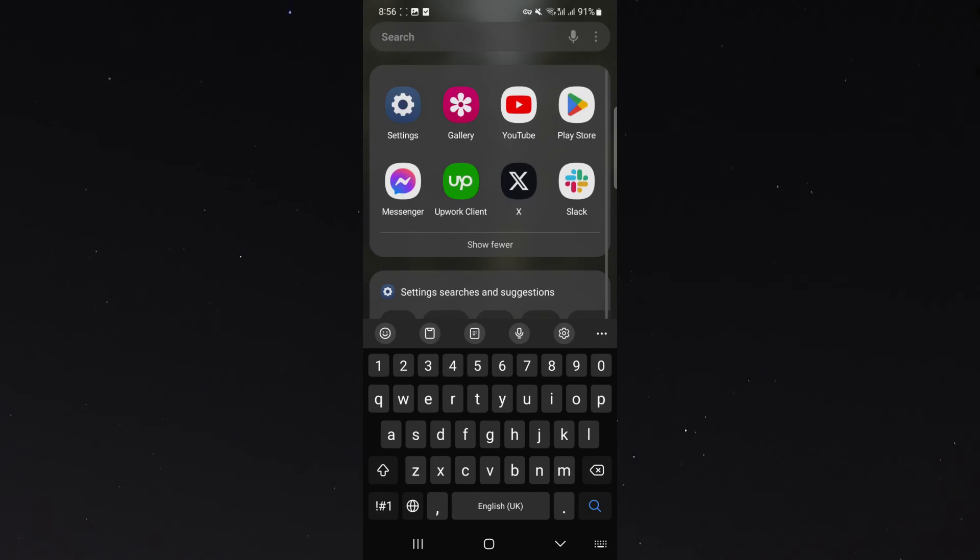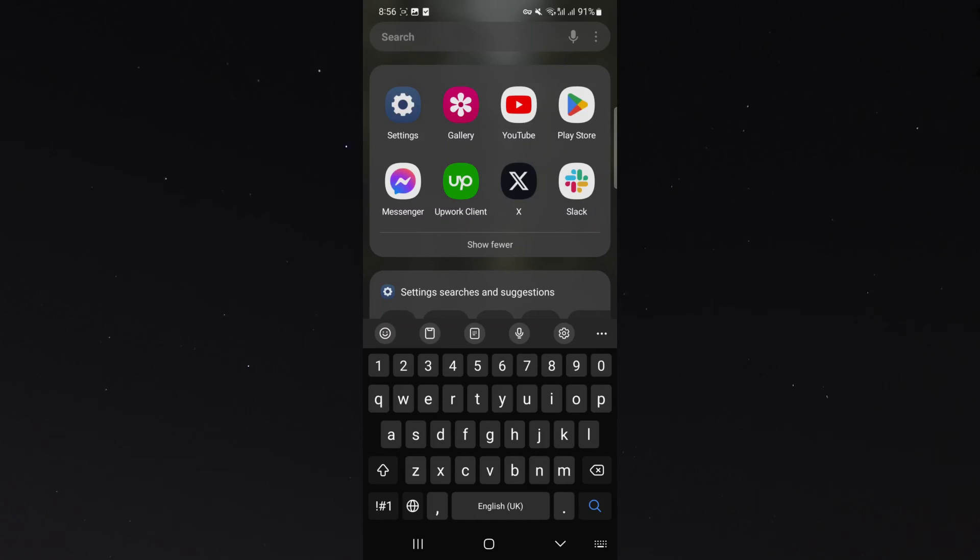And yeah, that's pretty much how you remove predictive text on Android. If you have any questions, let me know down in the comments below and I'll be more than happy to help.